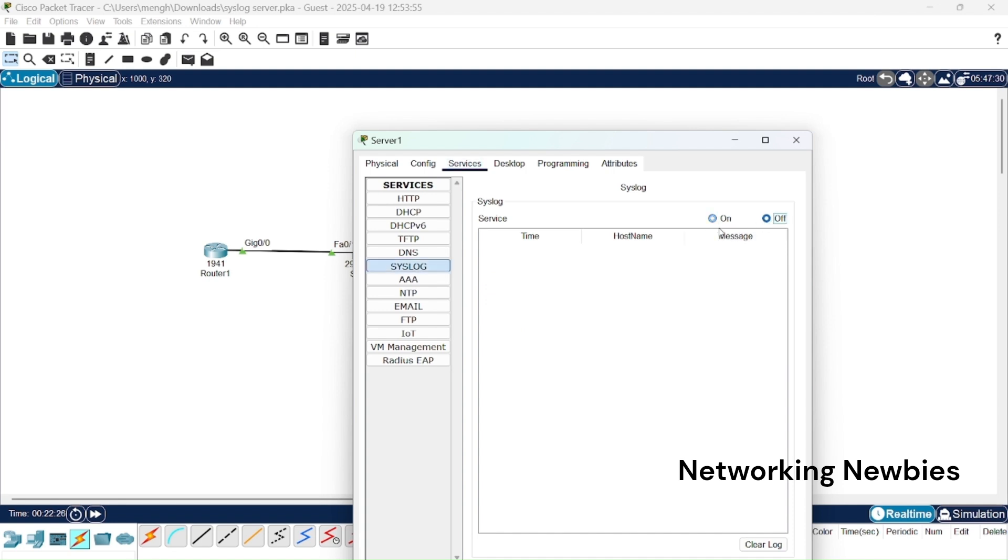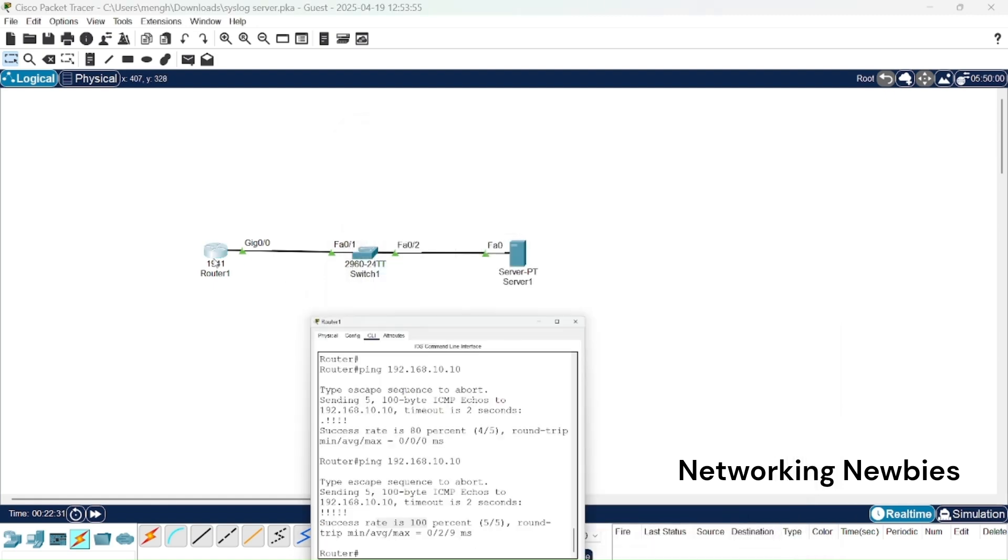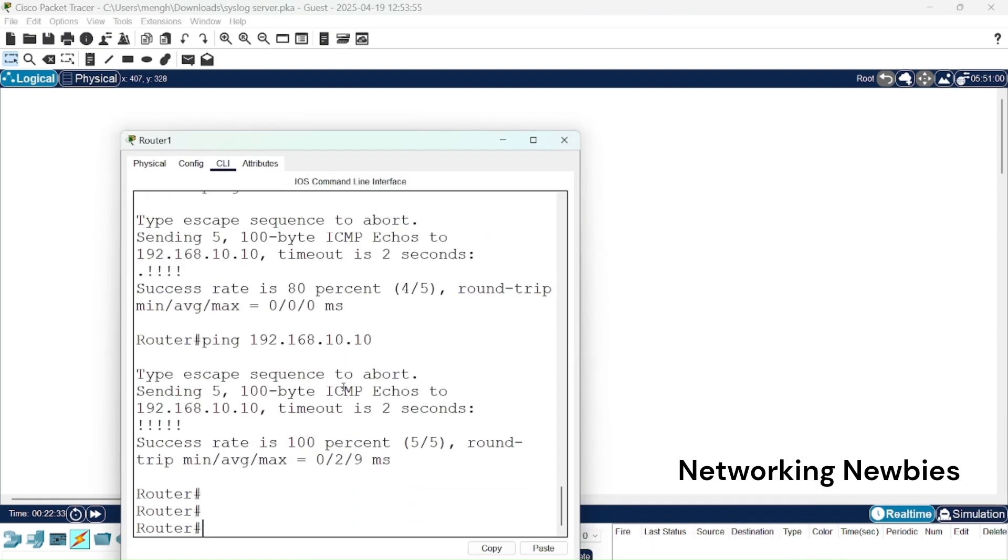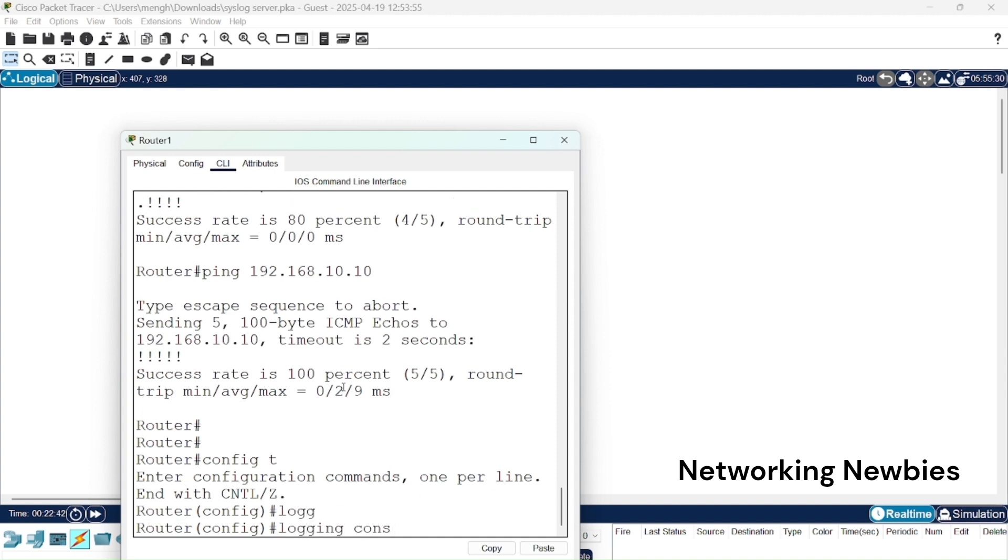Then we go to this router. We need to go to global configuration mode and we can say logging console. So console logging is enabled by default.